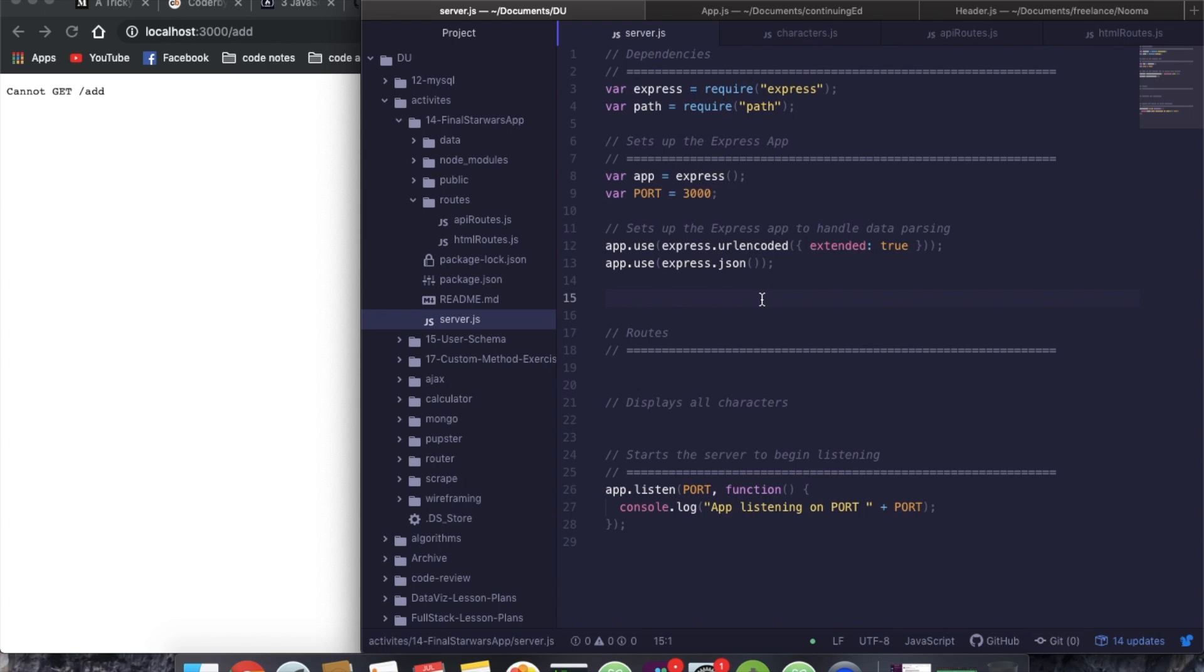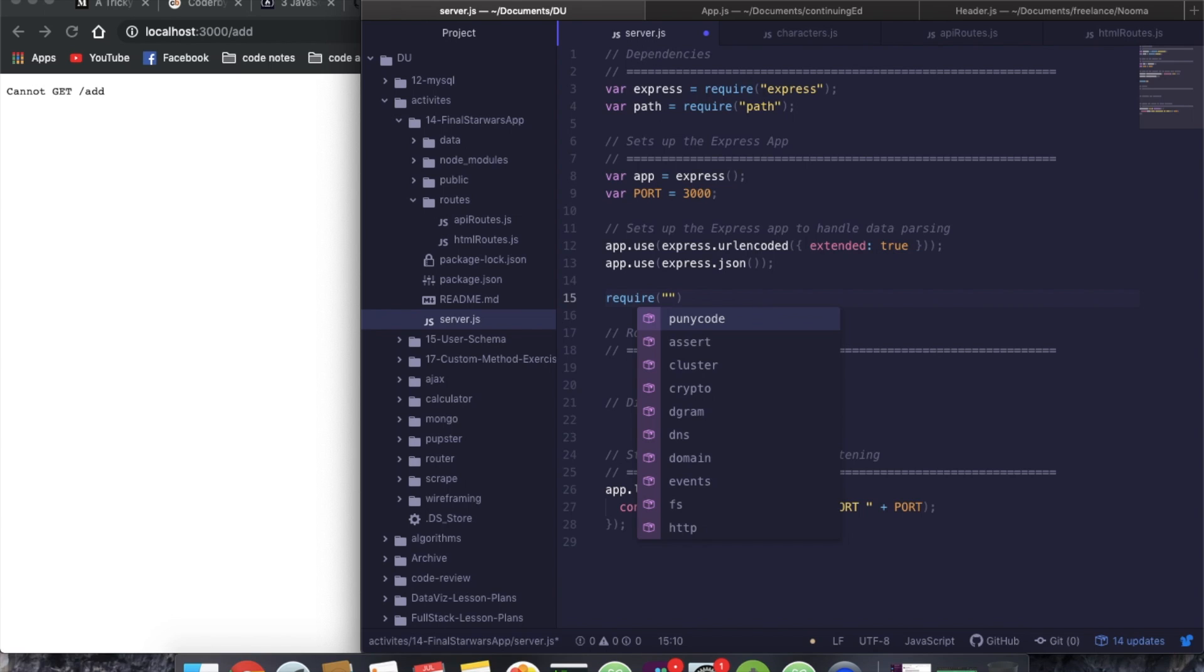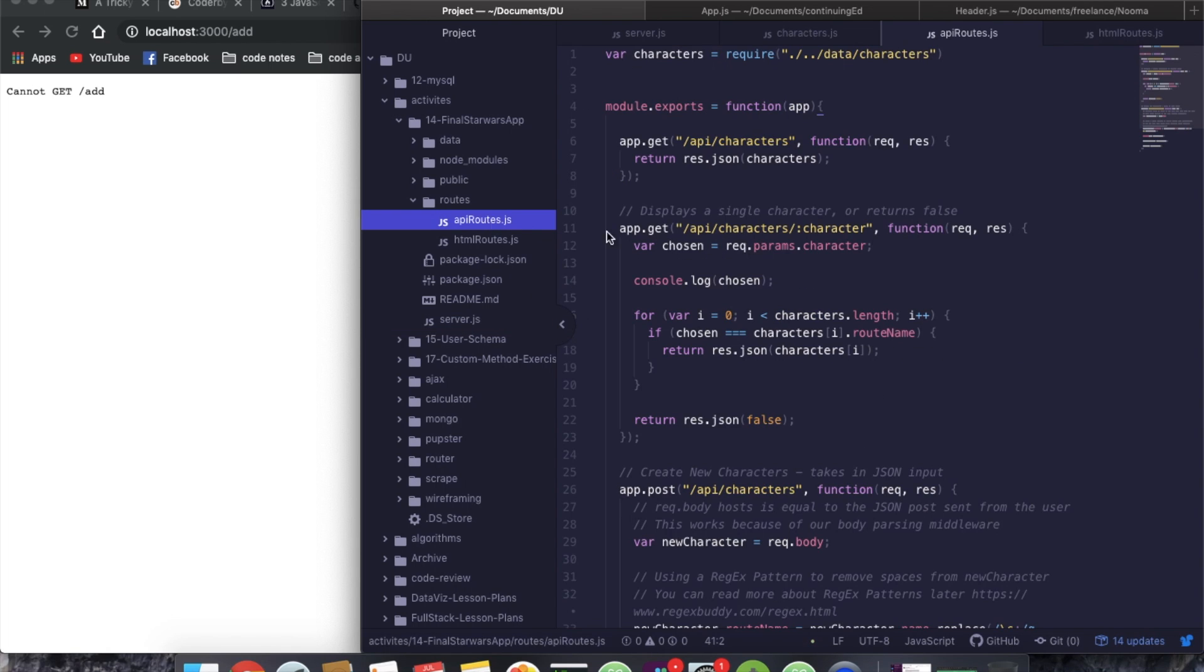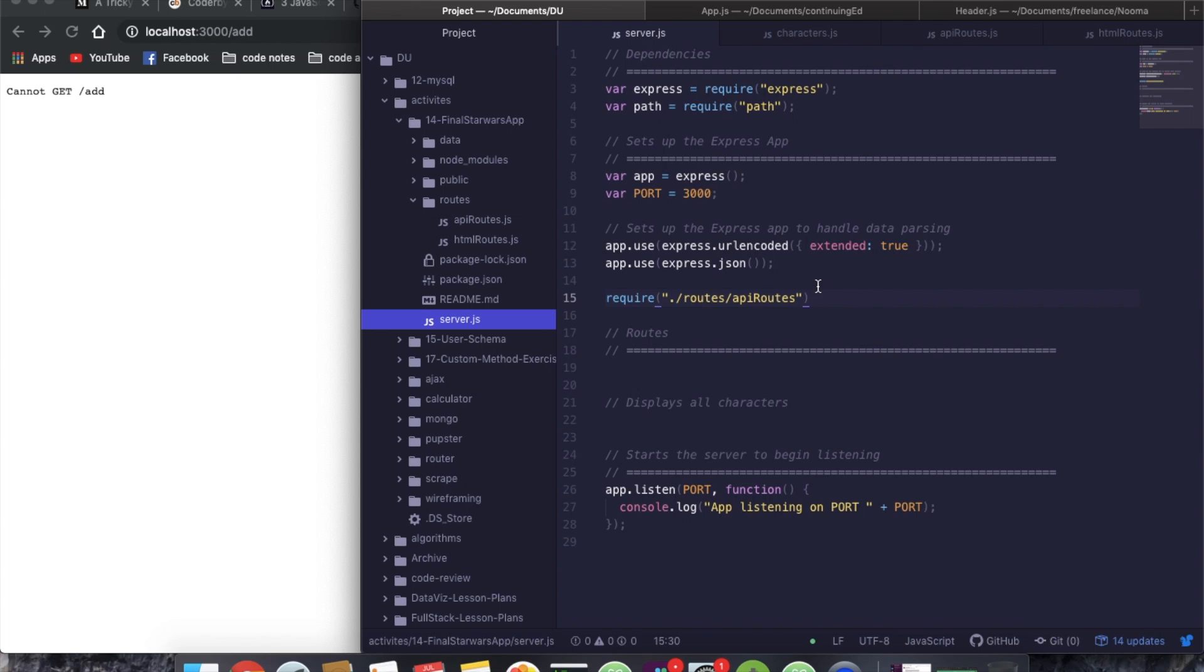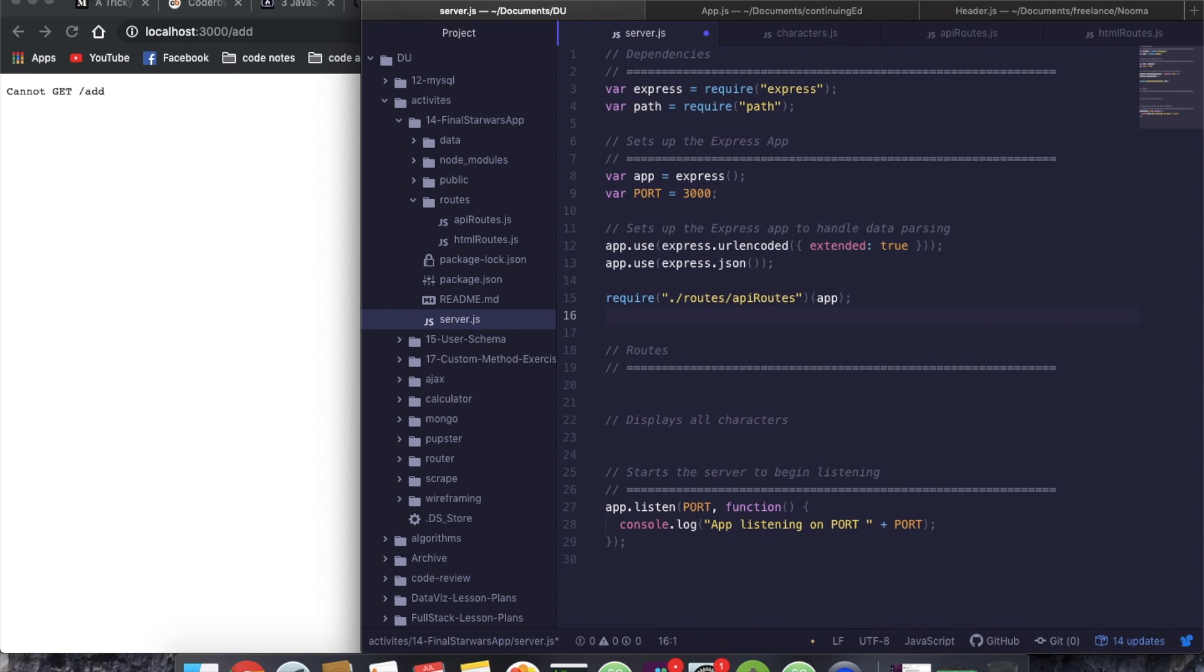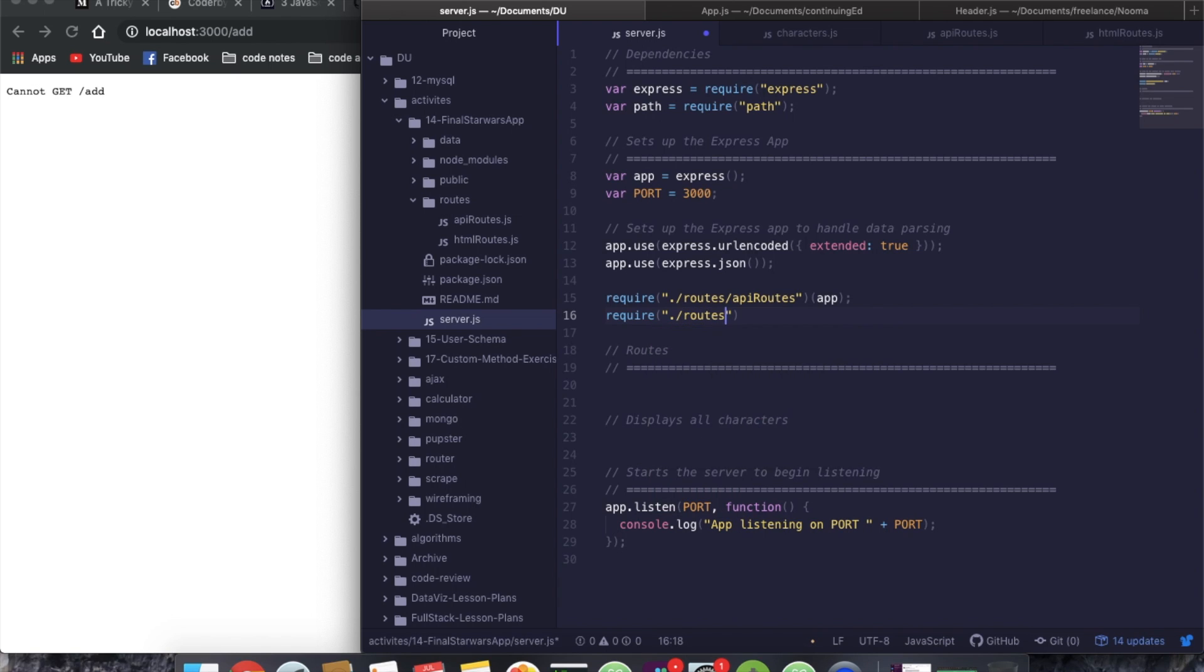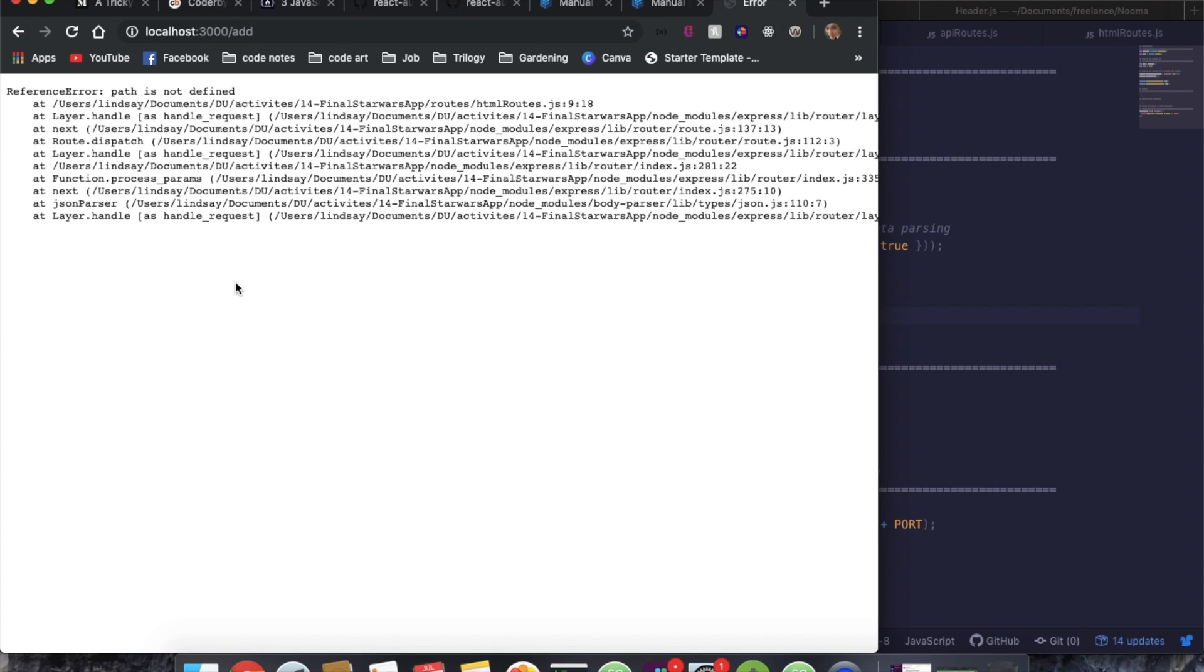So how do we do that? We're going to do require. We're going to say dot slash routes slash API routes. And then if we look over at these API routes, see how this is a function that's taking in app? We need to pass it that app here. So we do that by putting app in parens at the end. So a good way to think of this, this is the function. This is what we're passing it. And then we're going to do the same thing here. But for our HTML routes, so routes slash HTML routes. And we're going to pass it app.